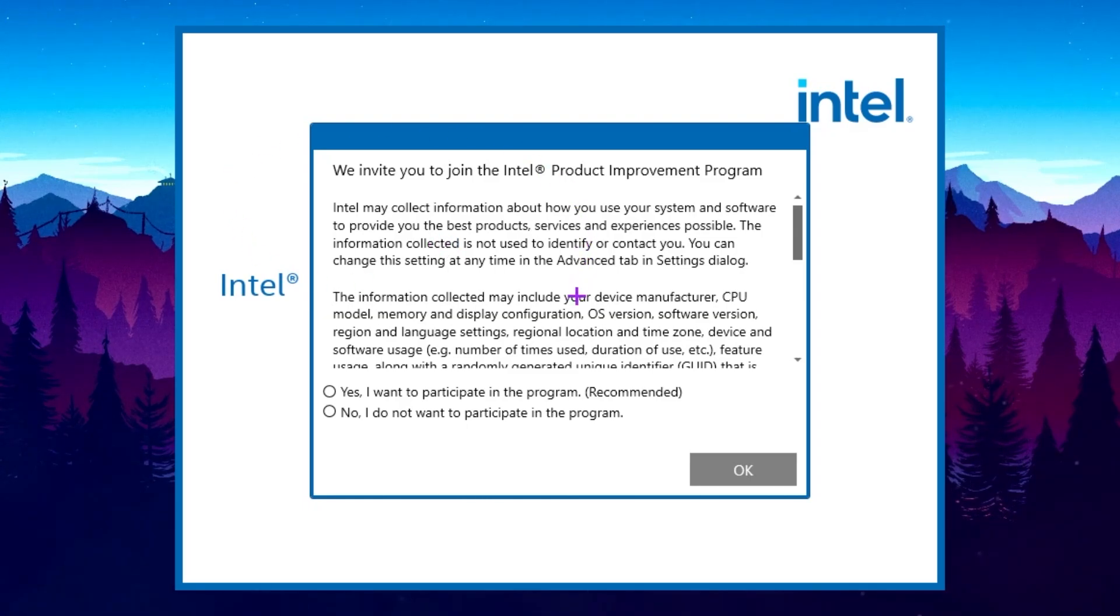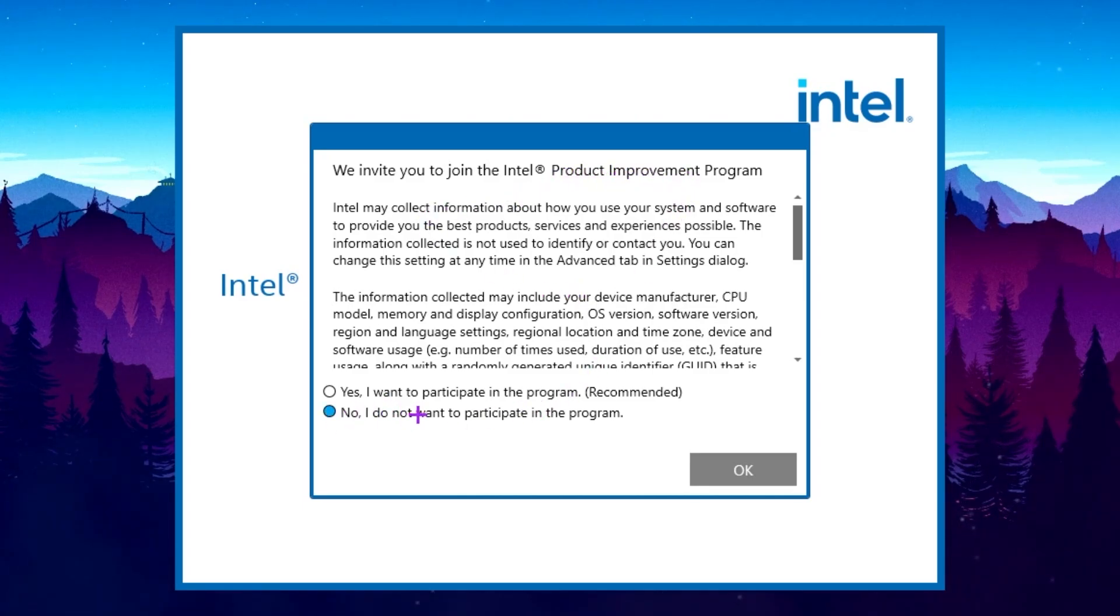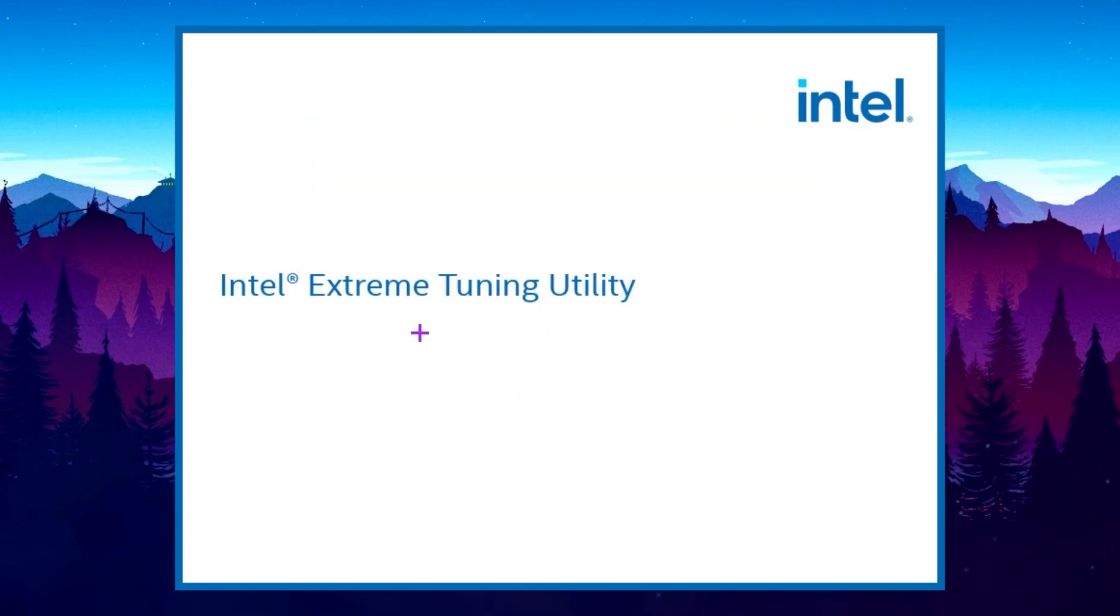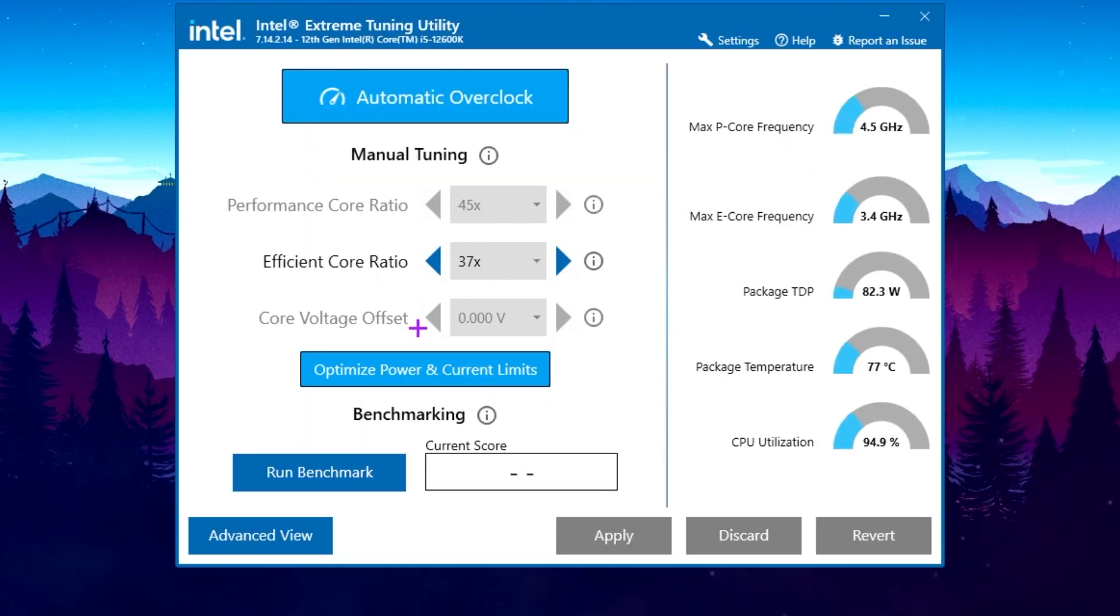After restarting your PC, you will find this kind of interface like we invited you to join the Intel Product Improvement Program. Click on no, I don't want to participate in this program, so click on the OK button.